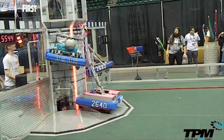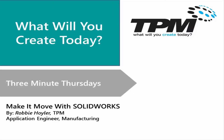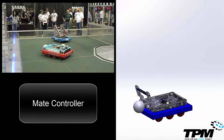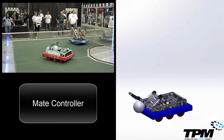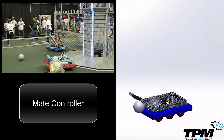For this three-minute Thursday, let's make this robot move in SOLIDWORKS using the Mate Controller — and your creation will move too. This is part one of a three-part series, so let's begin with the easiest method.